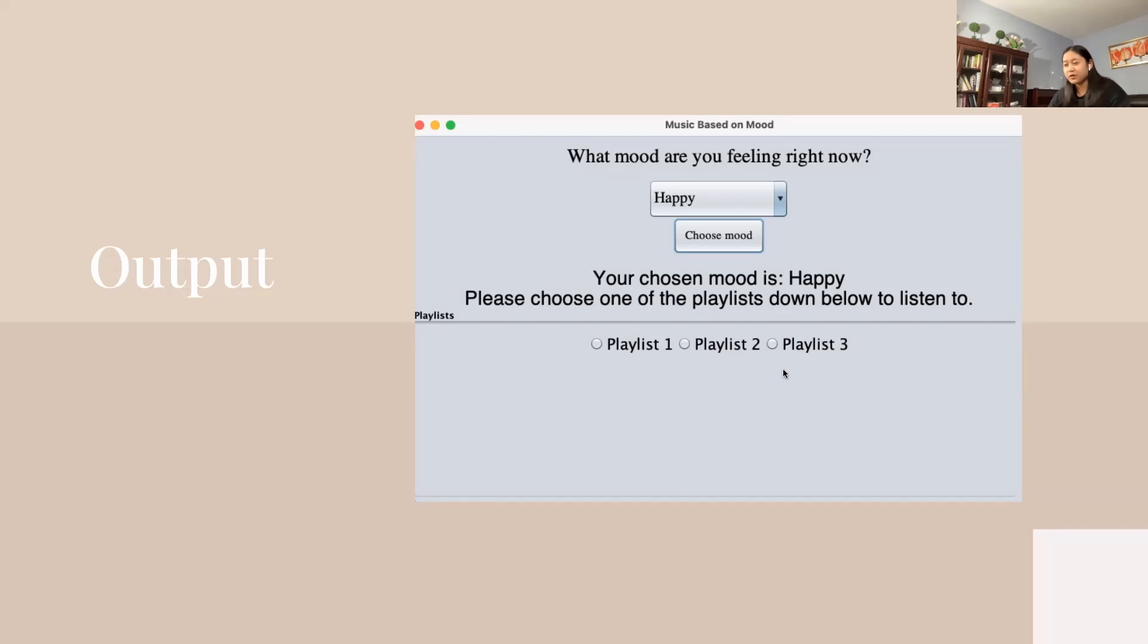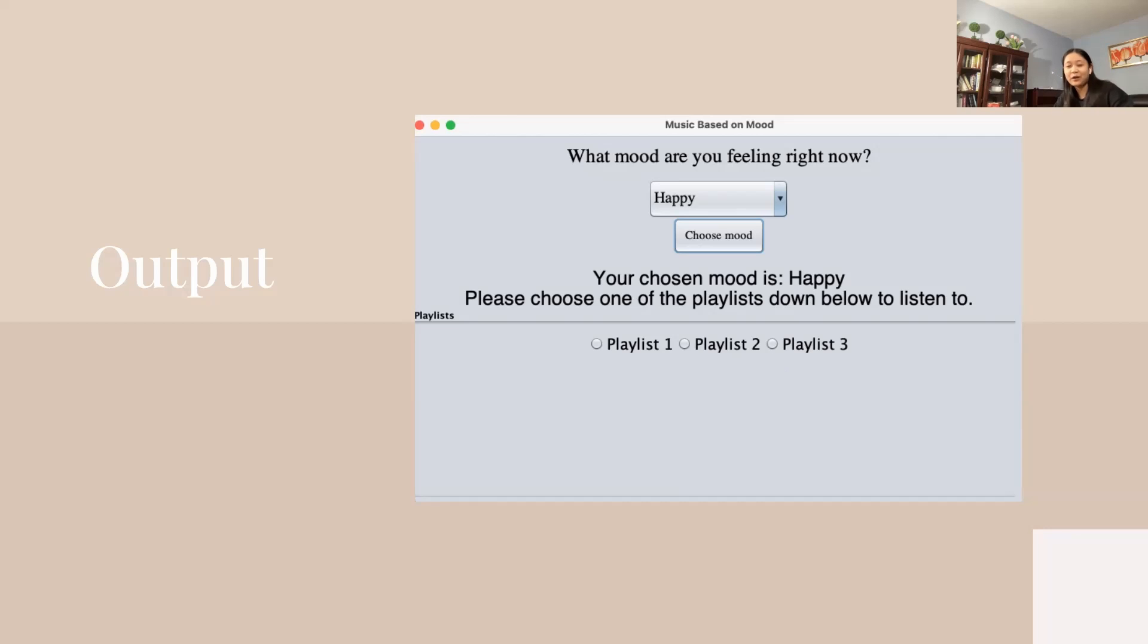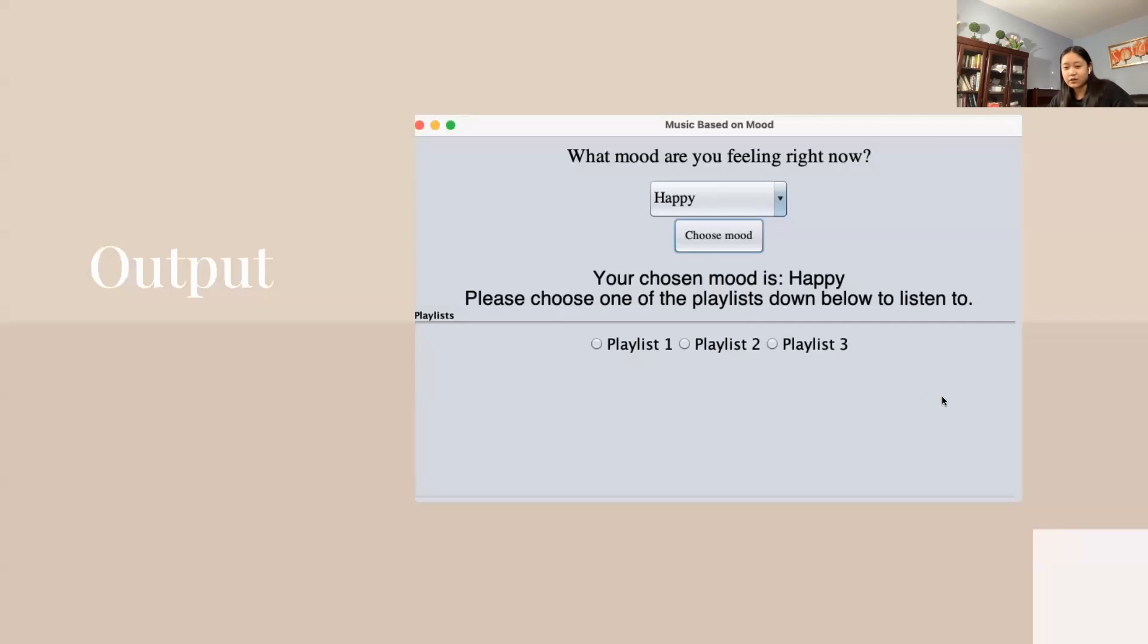Maybe one day you chose happy as your mood and listened to playlist number one. But the next day you're also feeling happy, but you wanted a different playlist, so you choose playlist number two. There are different choices for the same mood.